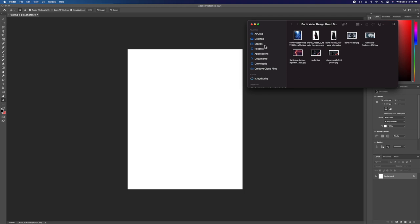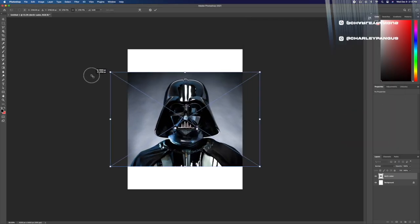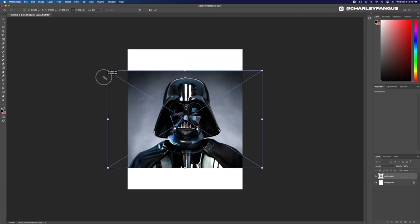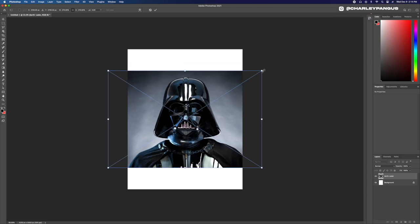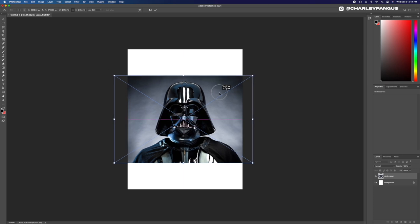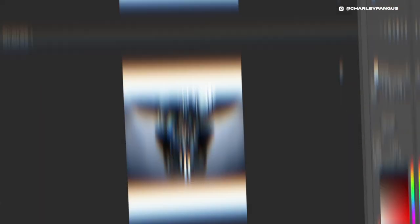I'm in Photoshop with a 14 inch by 18 inch document at 300 resolution. I'm now importing all of my assets to make this awesome Darth Vader t-shirt design. First things first, I have to remove Darth Vader from his background. Let's get it.